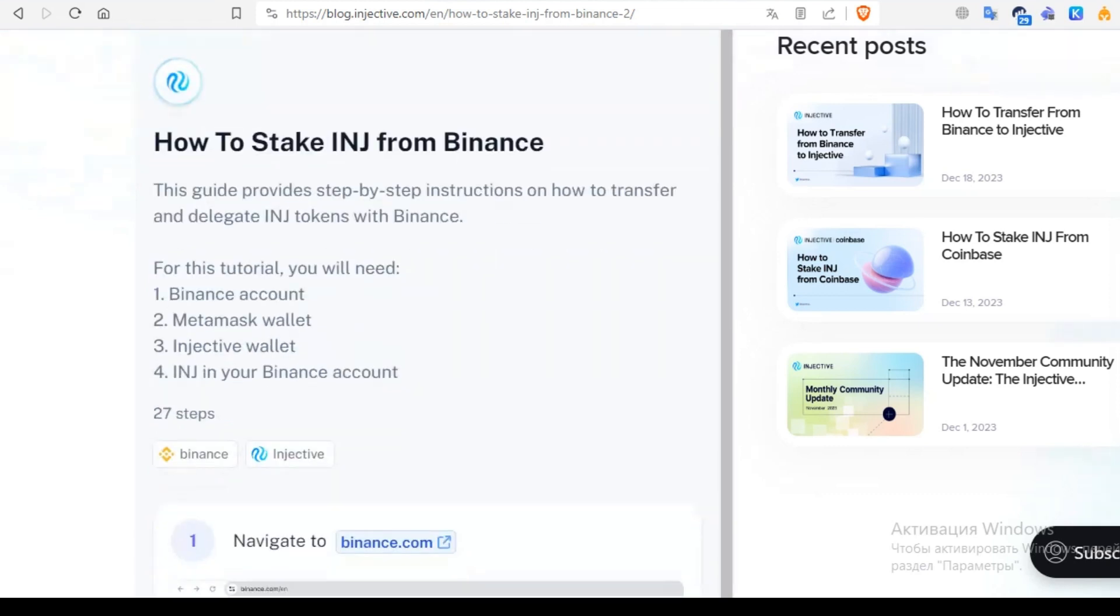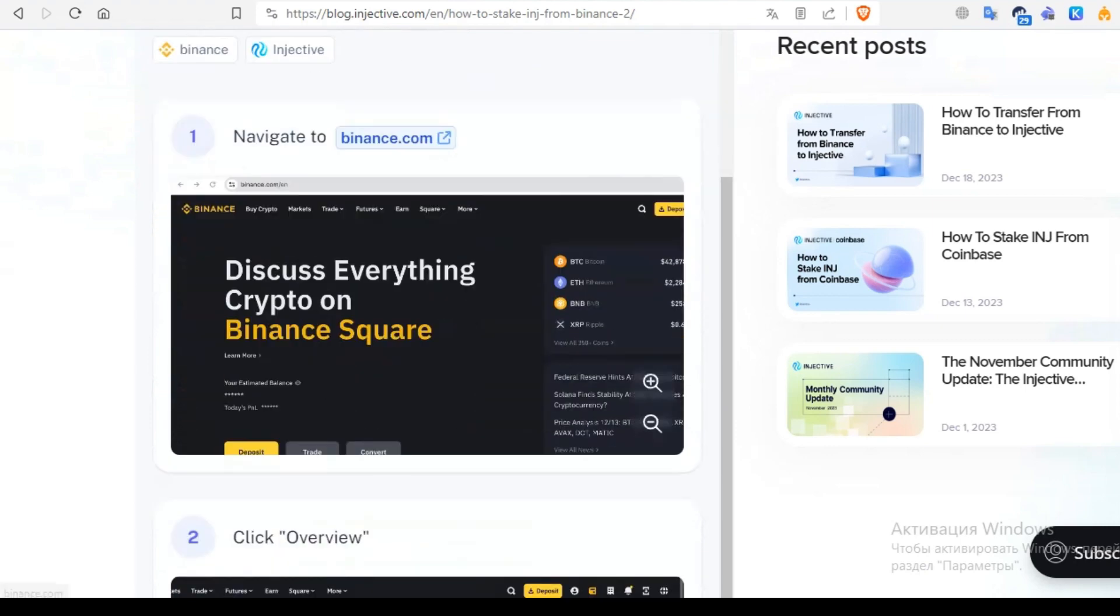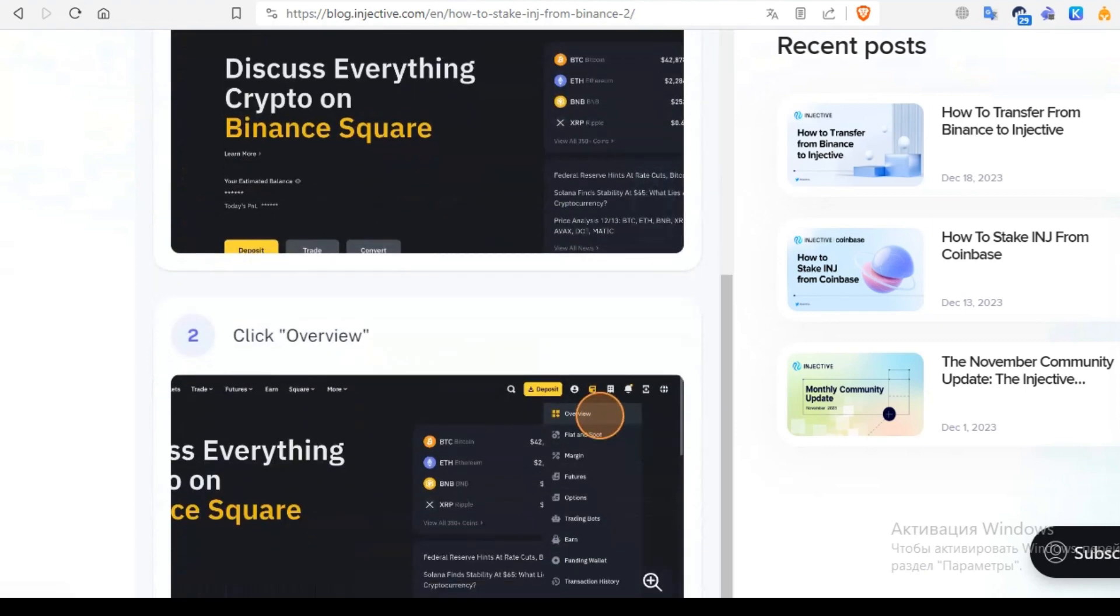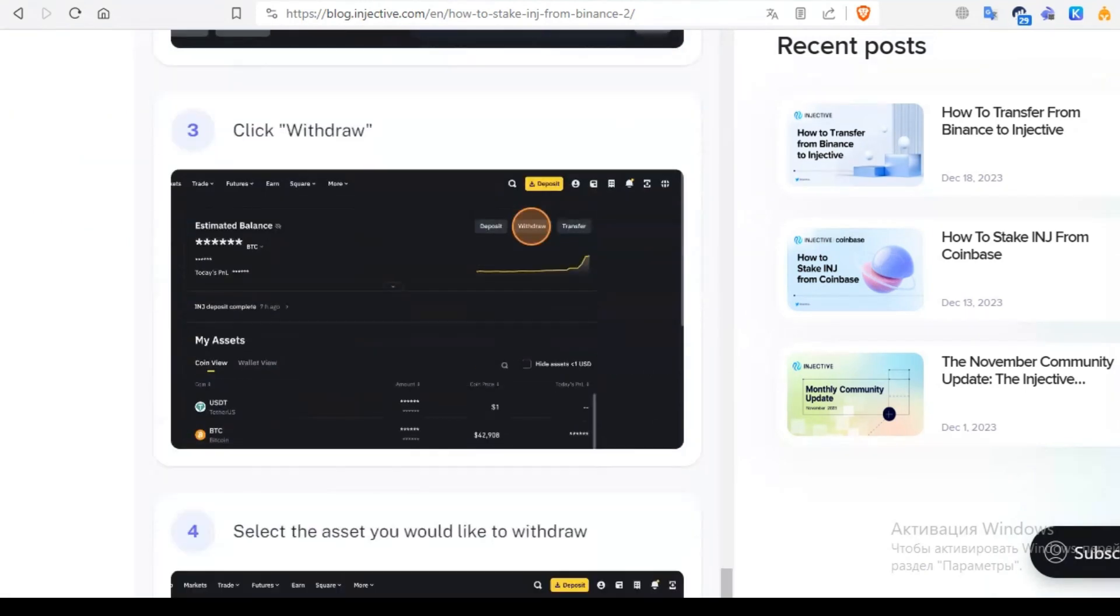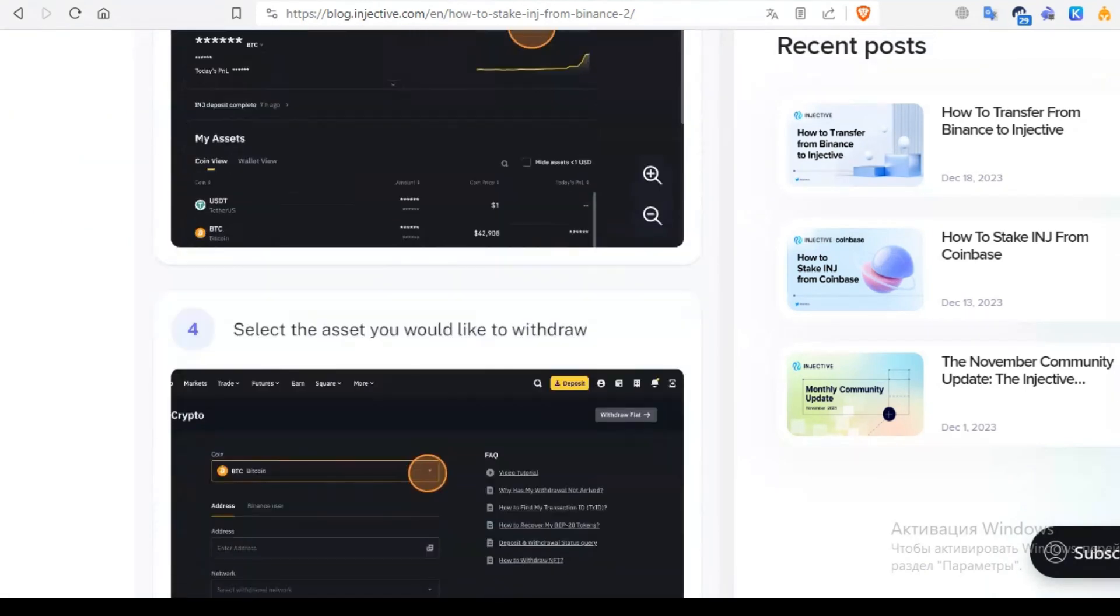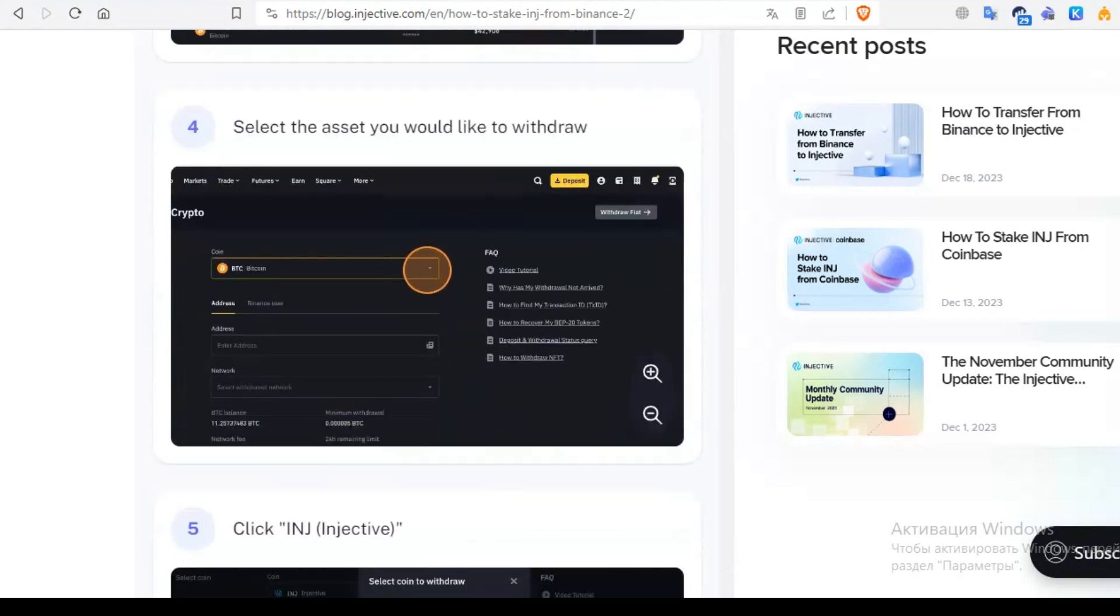Have INJ token in your Binance account. Go to Binance, click on overview, next is withdraw, and choose our assets. It should be Injective in our case.